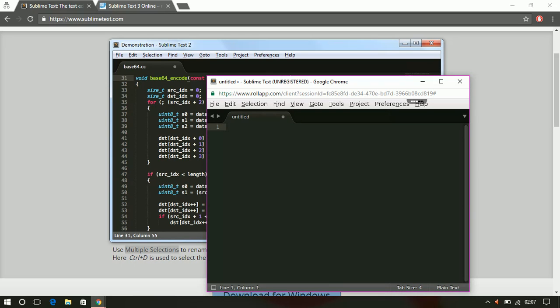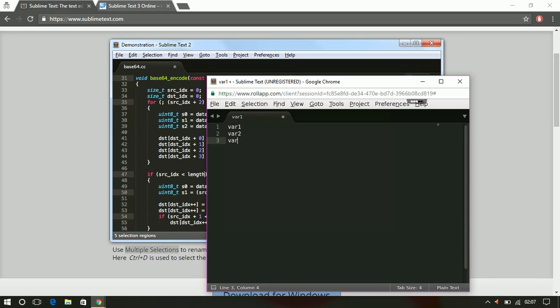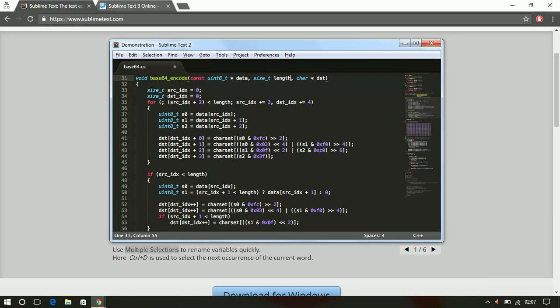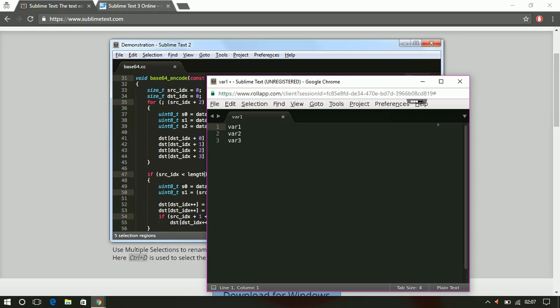Let's say I have three variables: var1, var2, var3. Now let's say I want to change the name to start with 'a'. In that case, what we need to do is press Ctrl+D. That's what's given here, Ctrl+D is used.